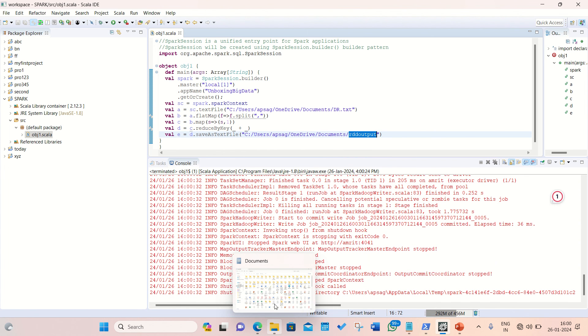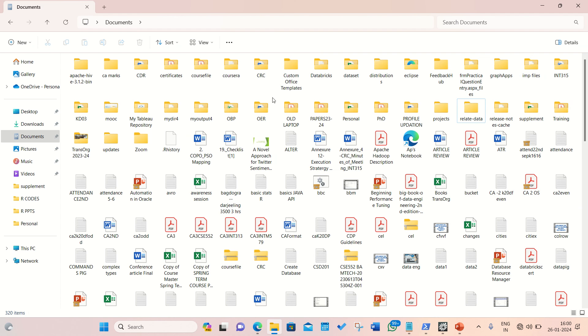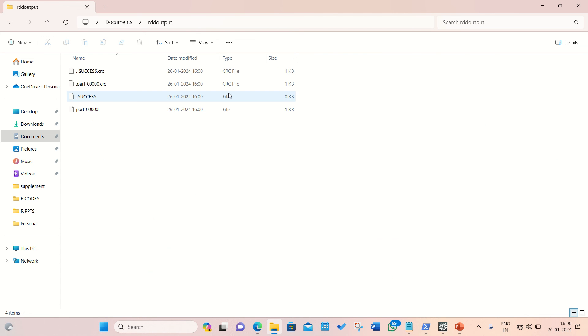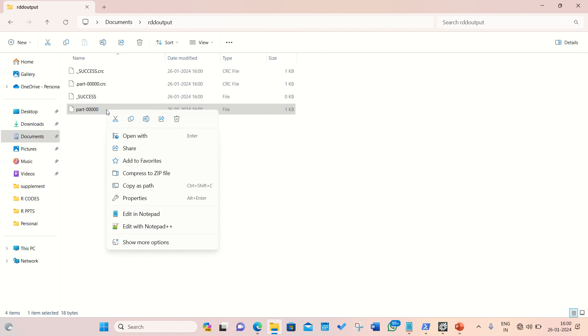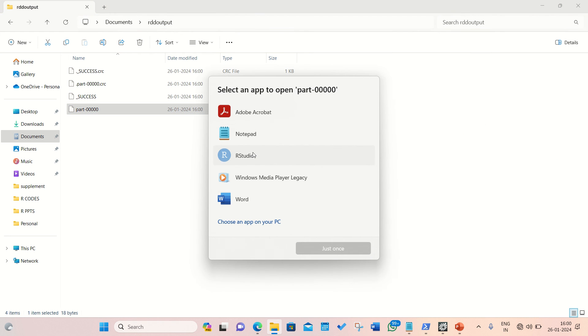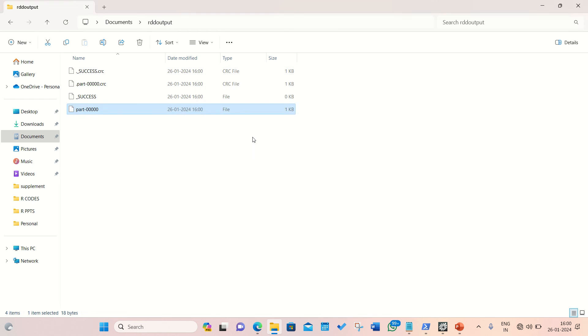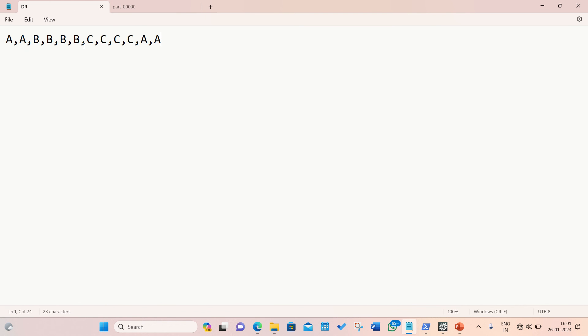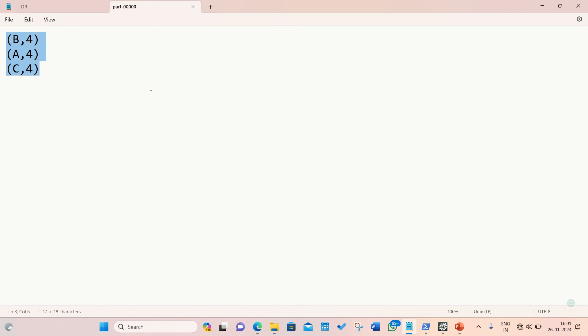Let's check out in your documents. There should be presence of RDD output. You can see RDD output got created at the same time, 26th first, today's date at 4 o'clock. And inside this, you will be getting one part file. You can open up with notepad. I'm opening the notepad and you can see the occurrence. B is coming four times, A is coming four times, and C is coming four times. You can see it's the right result.